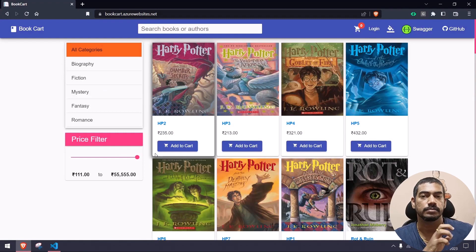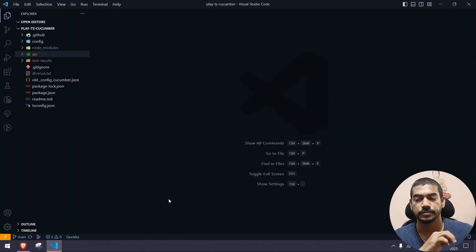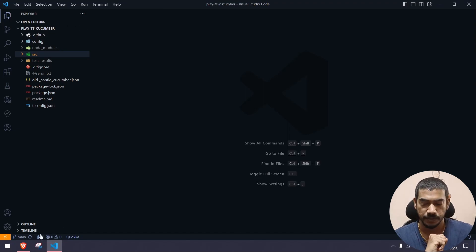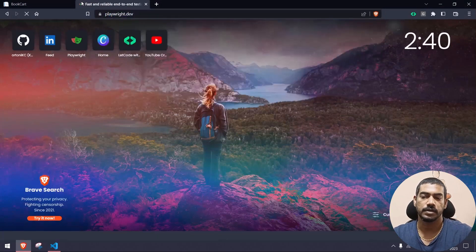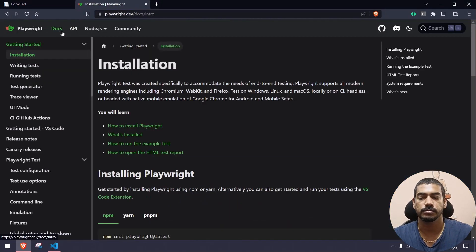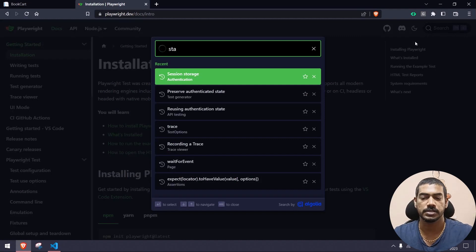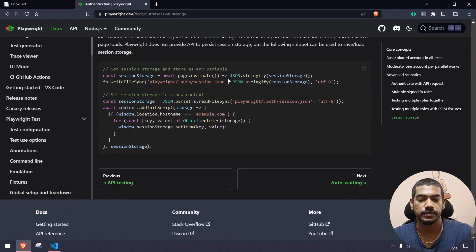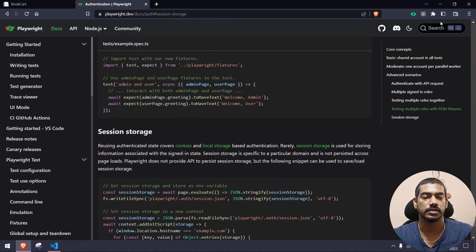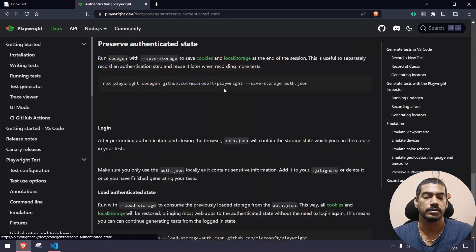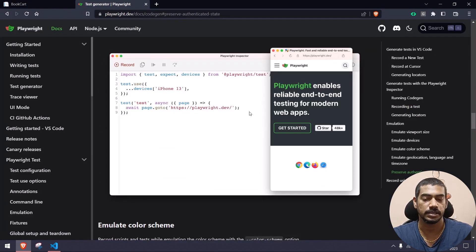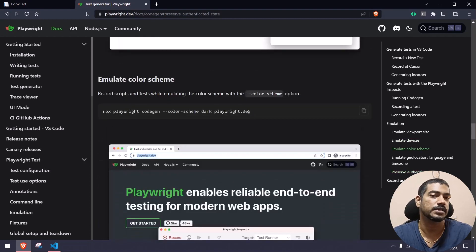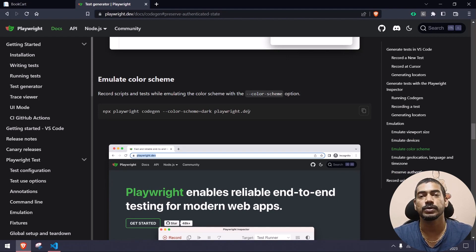Welcome back. Today we are going to learn how to use the storage state concept in our BDD framework. Storage state is a concept where we retain the authentication — for example, when we log into a particular site, we can reuse the same authentication for multiple tests. That means we can log in only once and reuse the login state.